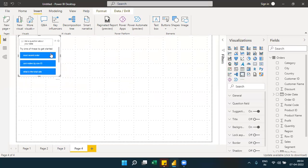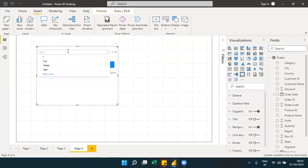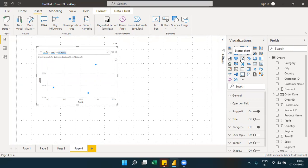With the Q&A visual, you can type questions like 'profit versus sales by category'. When comparing two variables, it automatically suggests the most suitable chart — for example, a scatter plot. You can then convert it into a standard visualization on the canvas.